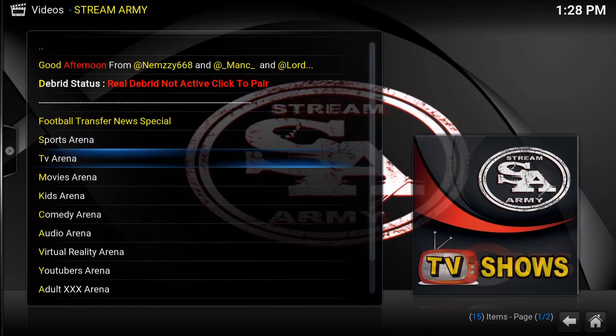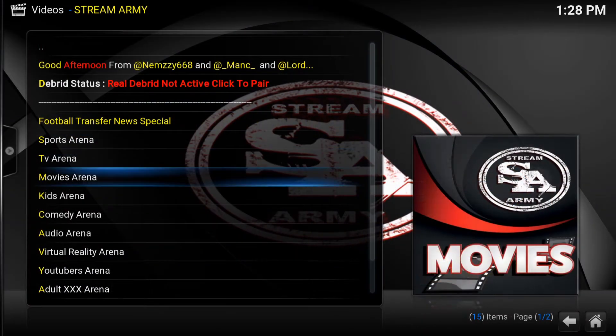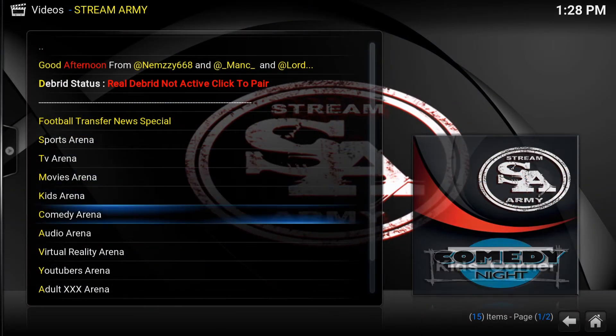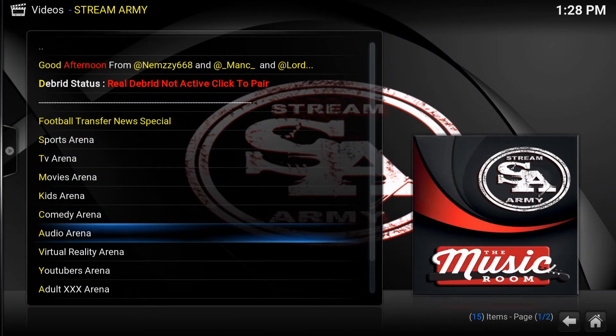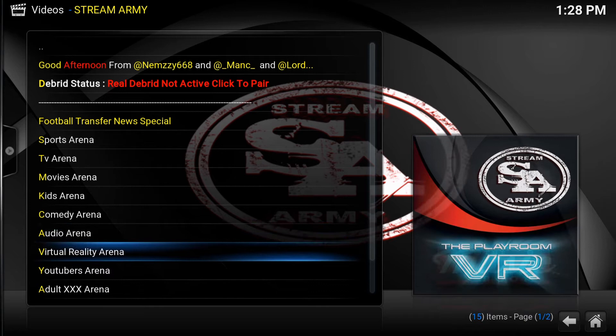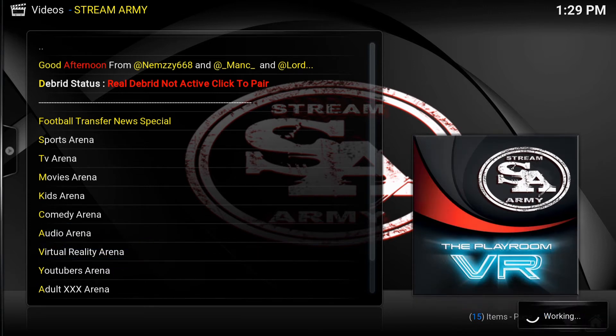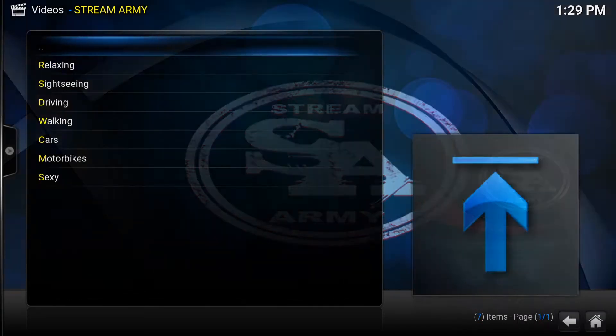StreamArmy is one of the newest Kodi add-ons that just recently has come out. It's a top all-in-one add-on to the scene from the StreamArmy team.